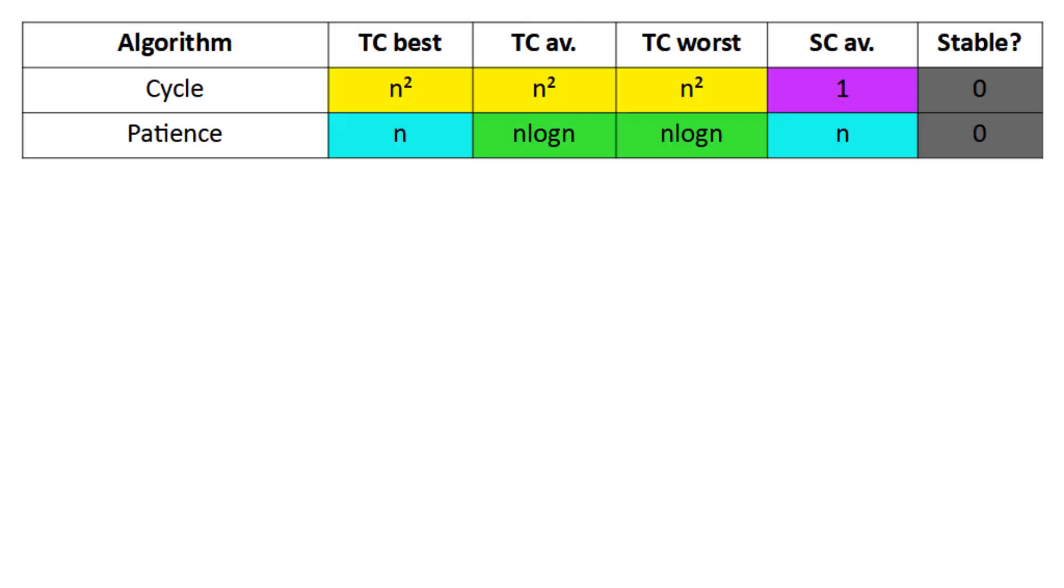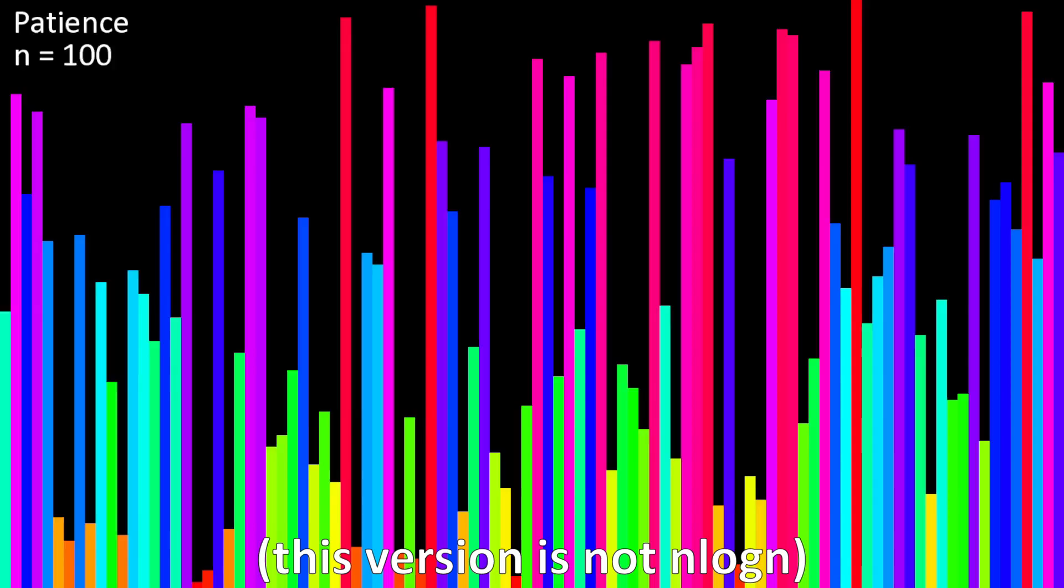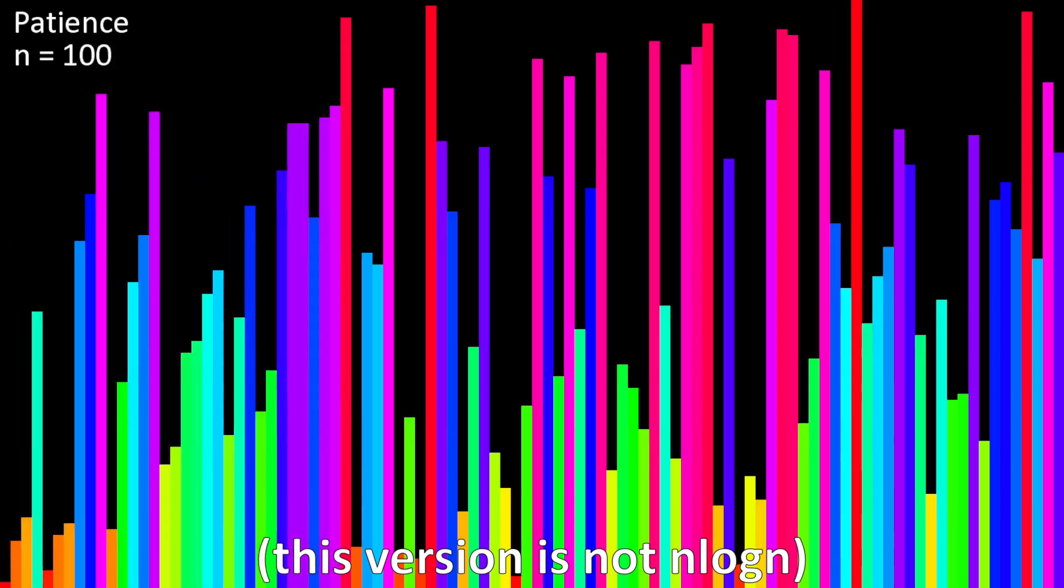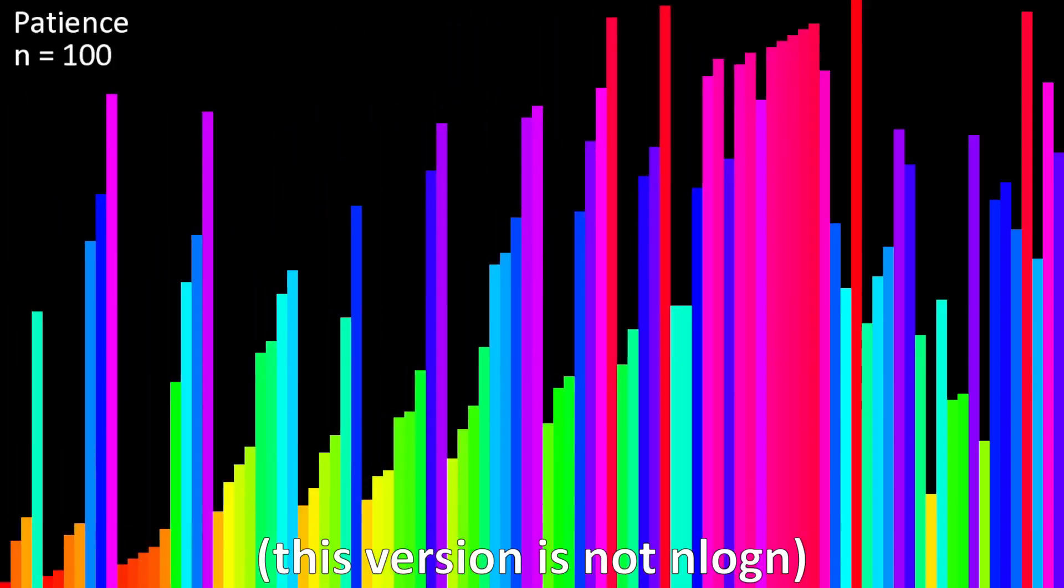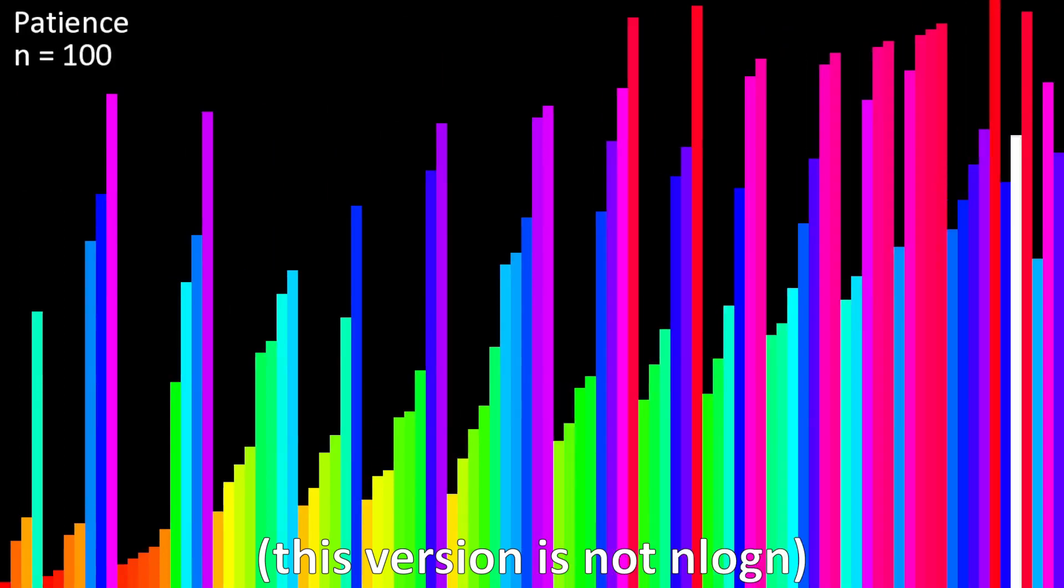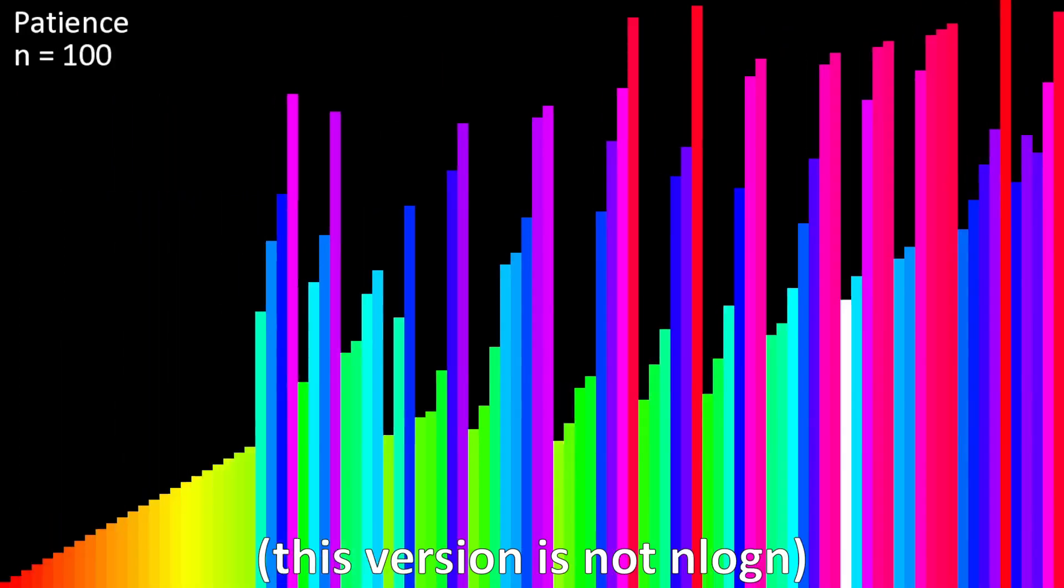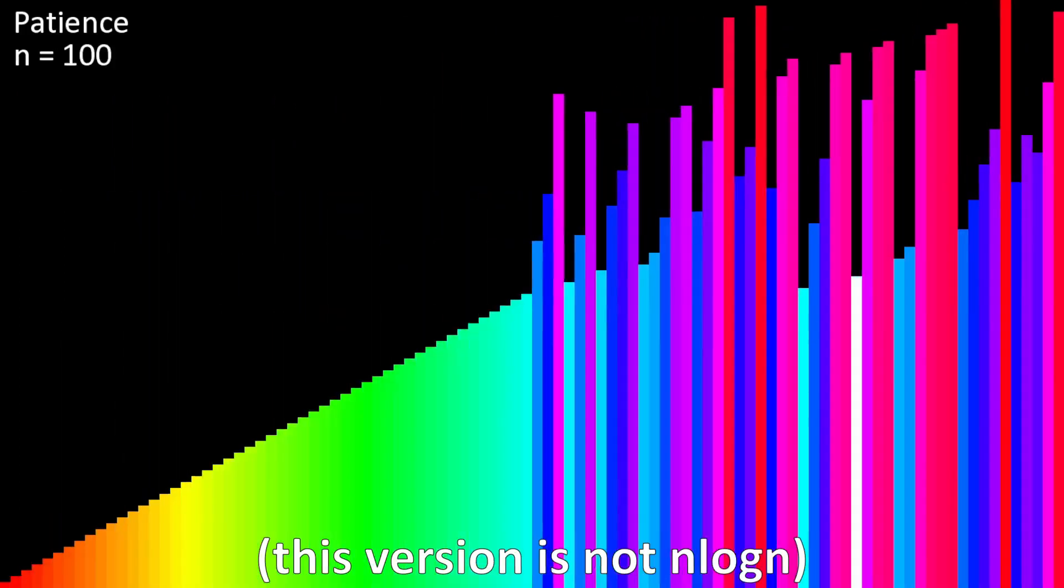Normally, you would store these values with O of N extra memory, but that makes a really boring visualization, so I made this version that uses the original list to show the piles.